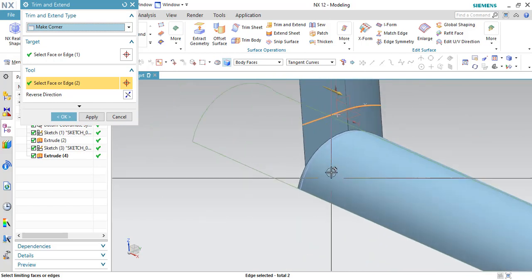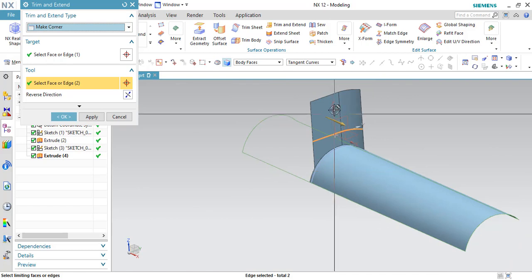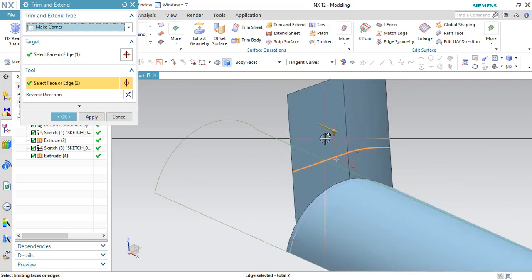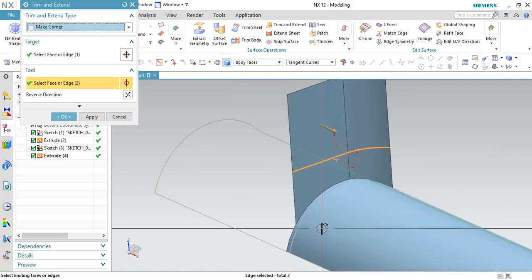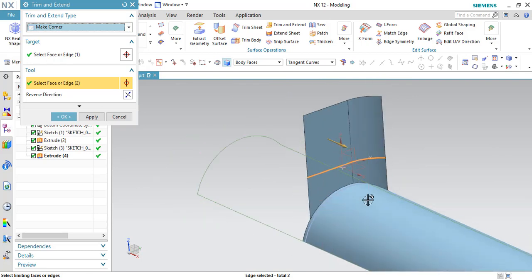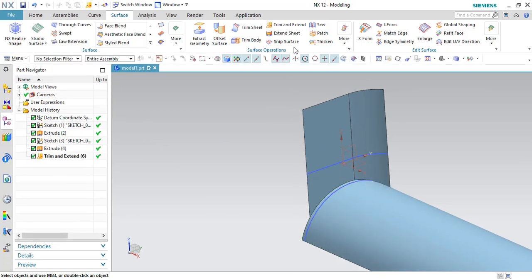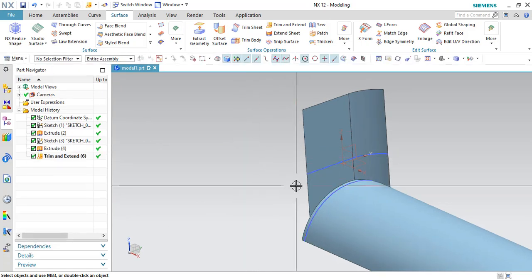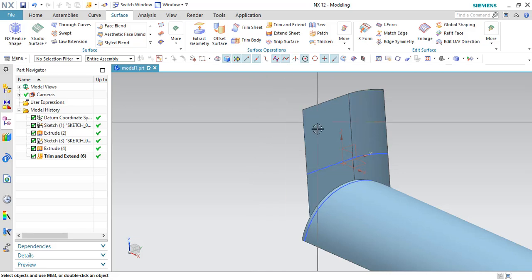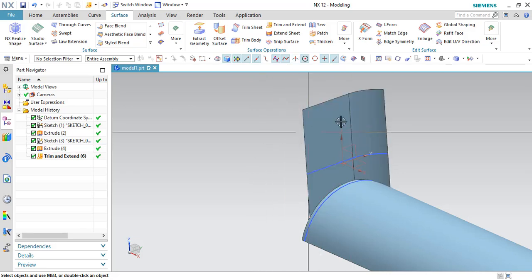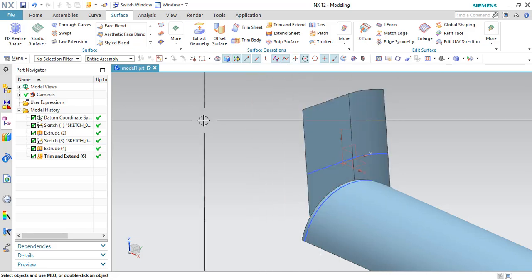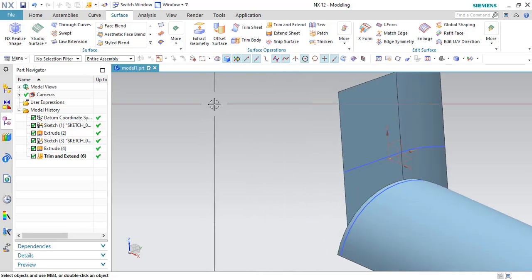It means like for example, this sheet is extended until this surface. So this is what the specialty in the Trim and Extend command: it will not only trim the sheet as well as it will extend the required sheets.